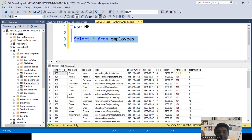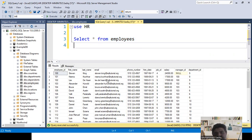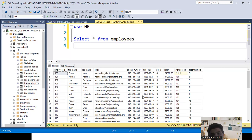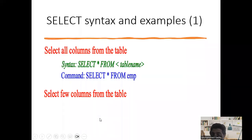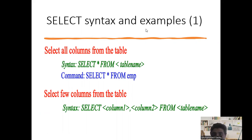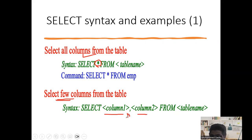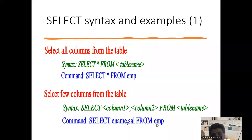Now I only want some specific information — employee ID, last name, and salary — not other details like phone number, hire date, or email. To get only selected columns, instead of using star we mention the column names separated by commas. This filters the data vertically, giving only the columns needed. Just specify the column names with comma separators and you get only those columns.